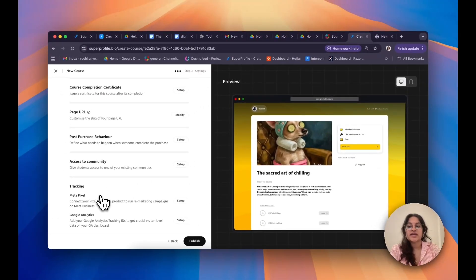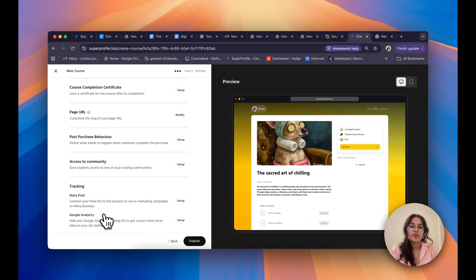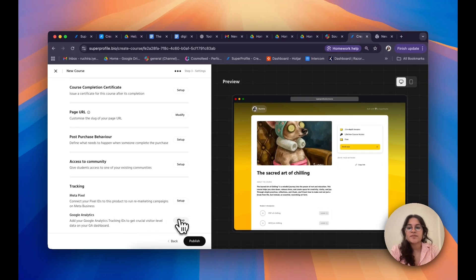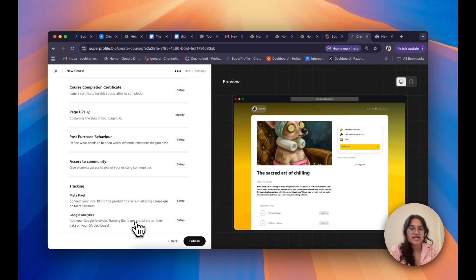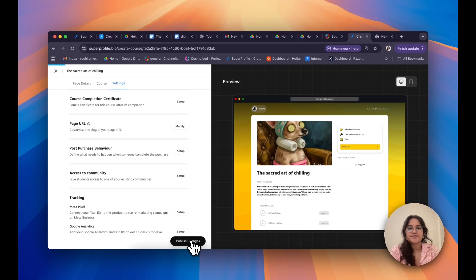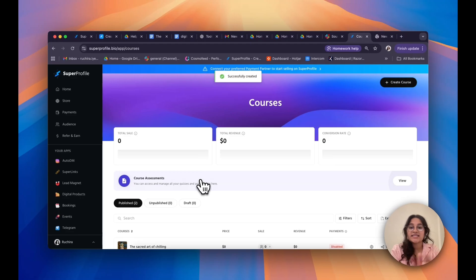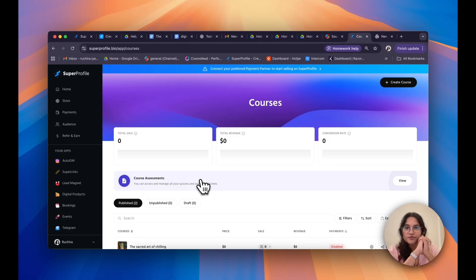If you're running ads and have a Meta Pixel tracking ID, you can set that up by clicking Setup next to Meta Pixel. Or if you want to track your traffic and have a Google Analytics ID, you can set that up by clicking Setup next to Google Analytics. Once you're satisfied with all of this, simply click Publish — and that's it, you've successfully created your first course on Superprofile.